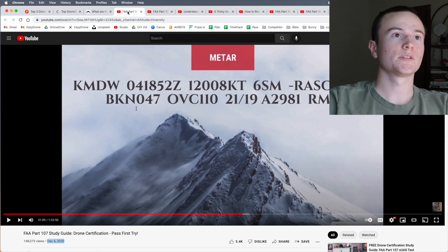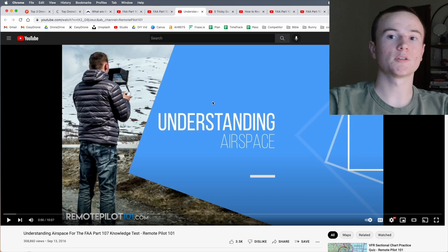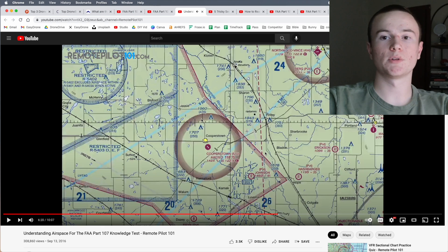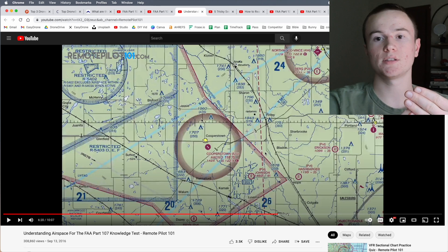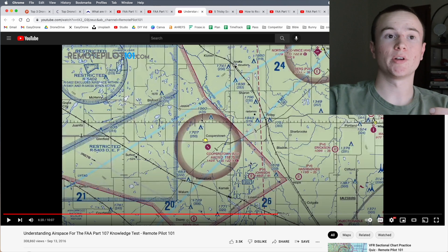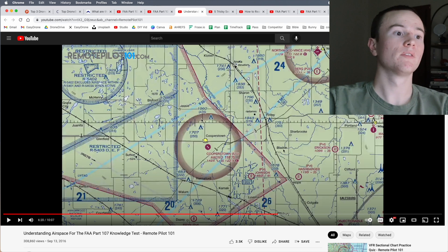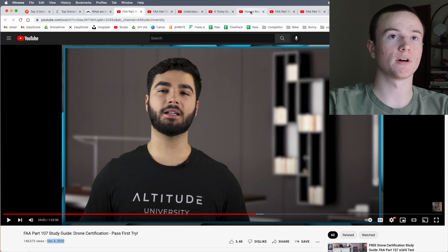Other than sectionals and basic Part 107 rules, you have airspace. Airspace is a really big chunk of the test and something you'll want to be very comfortable with. You'll need to know the differences between Class A, B, C, D, E, and G airspaces, including questions about when they overlap. They'll appear in your sectional charts as well as standalone questions on the exam. This video, along with the original hour-and-a-half-long video, should cover a lot of the airspace material.